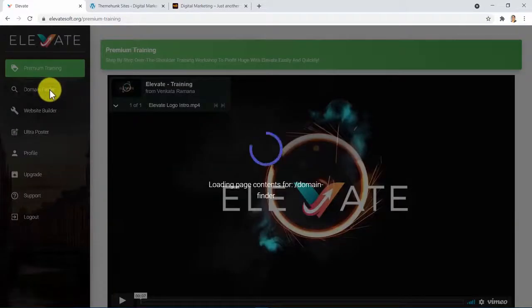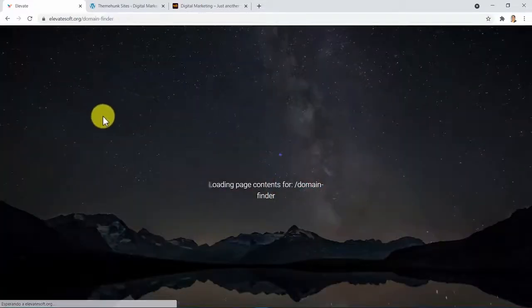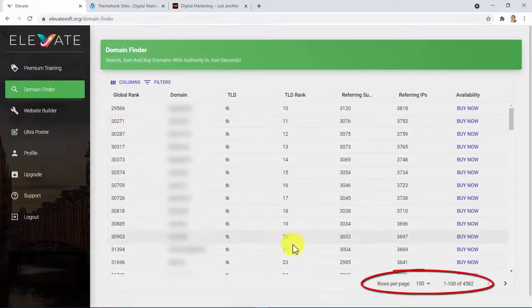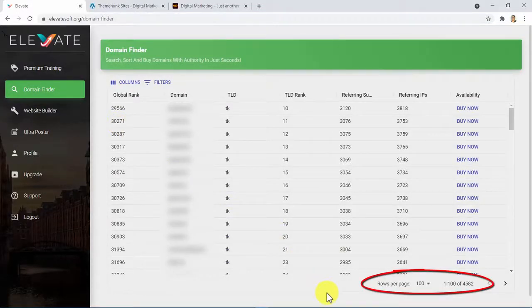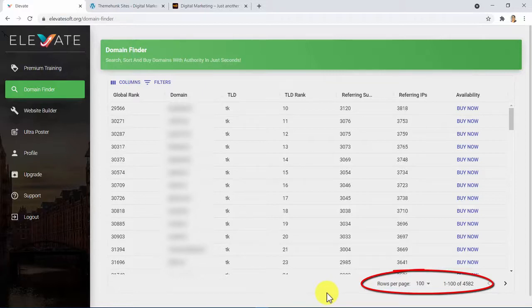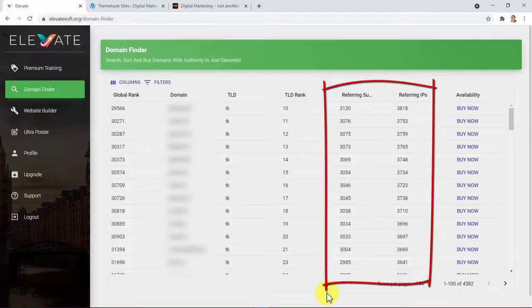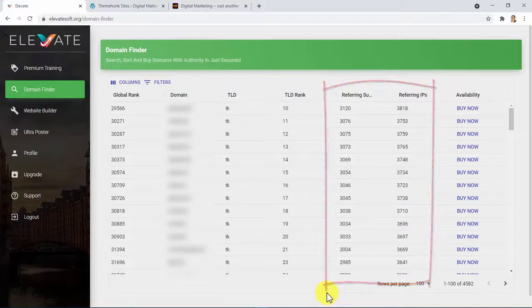Here in the Domain Finder, we have made it possible for you to access up to 4,582 authority domain names which are available for purchase as we speak. We have developed a code to analyze the top 1 million websites. We filter only those websites which have hundreds and even thousands of backlinks, which means authority.